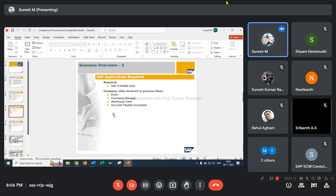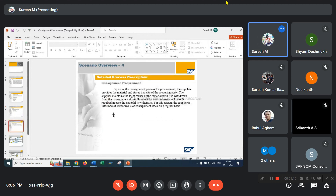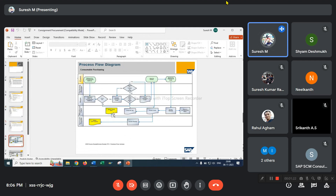Company roles involved in the process flow: Buyer, purchasing manager, warehouse clerk, and accounts payable accountant. Request order — this is the consignment requirement scope document. Next is the consumable purchasing process flow diagram.